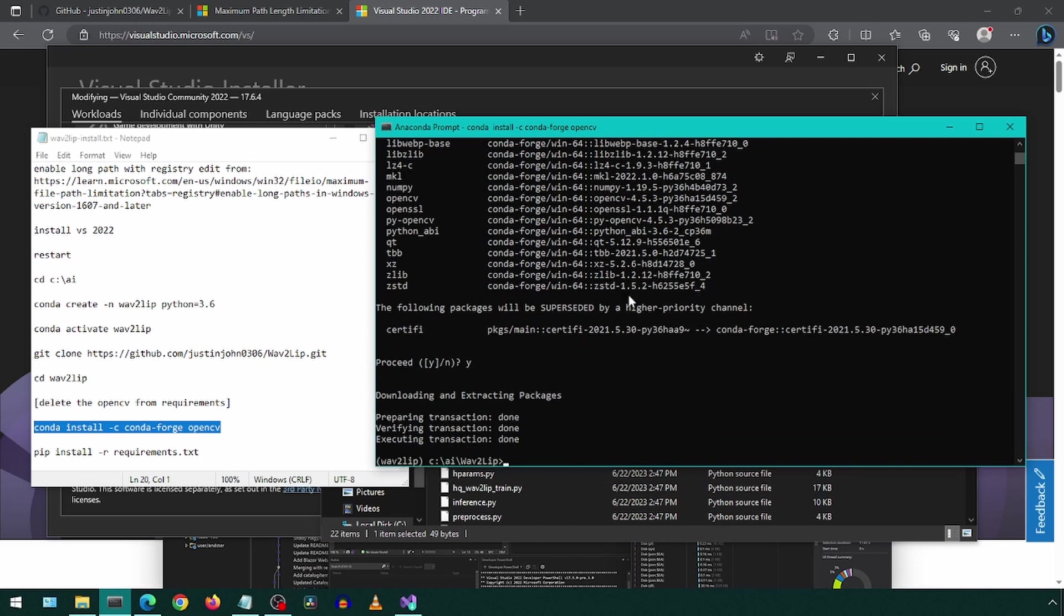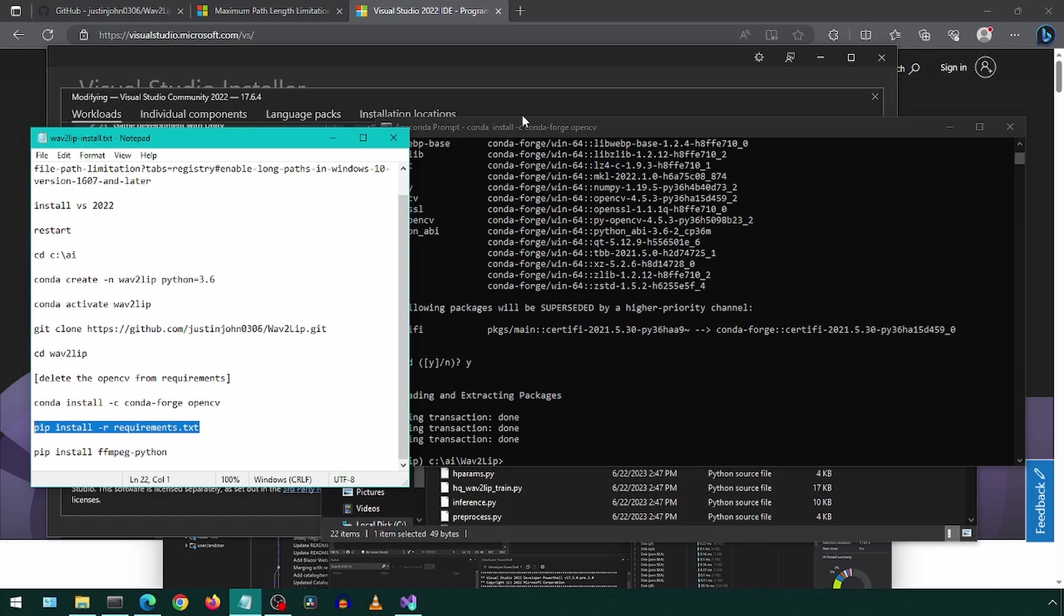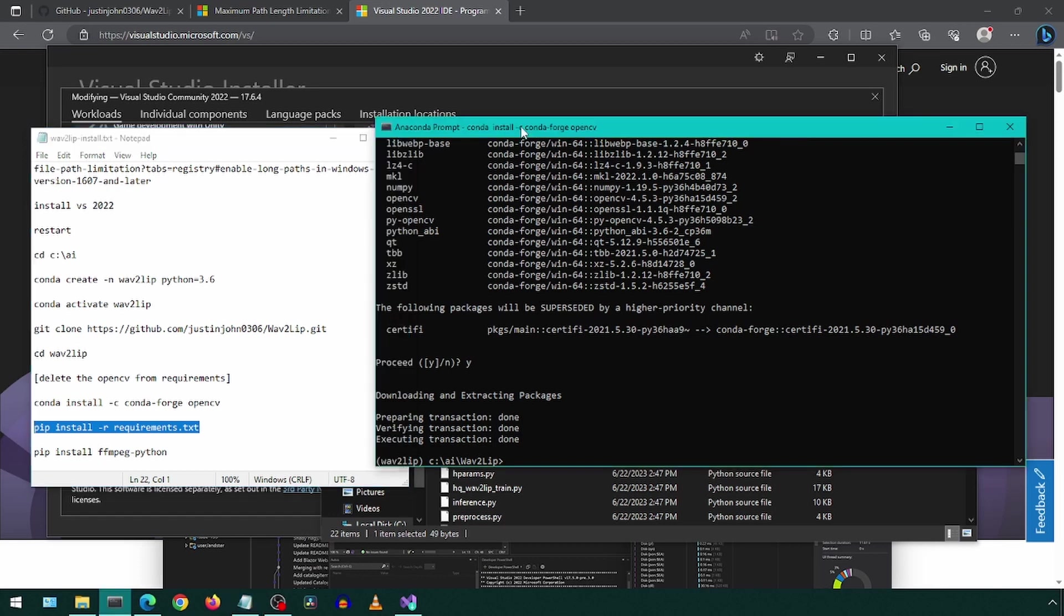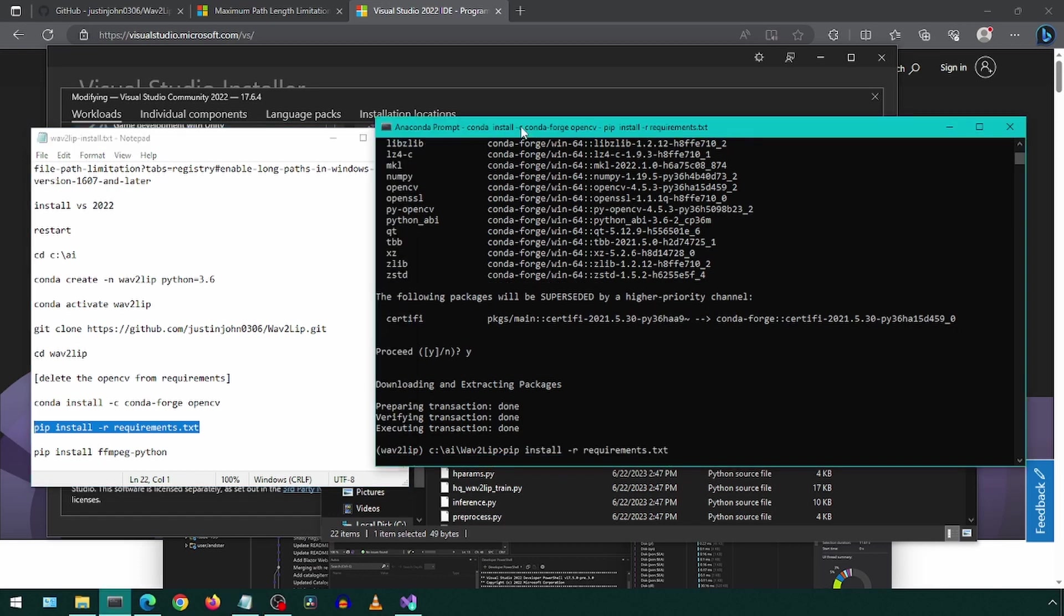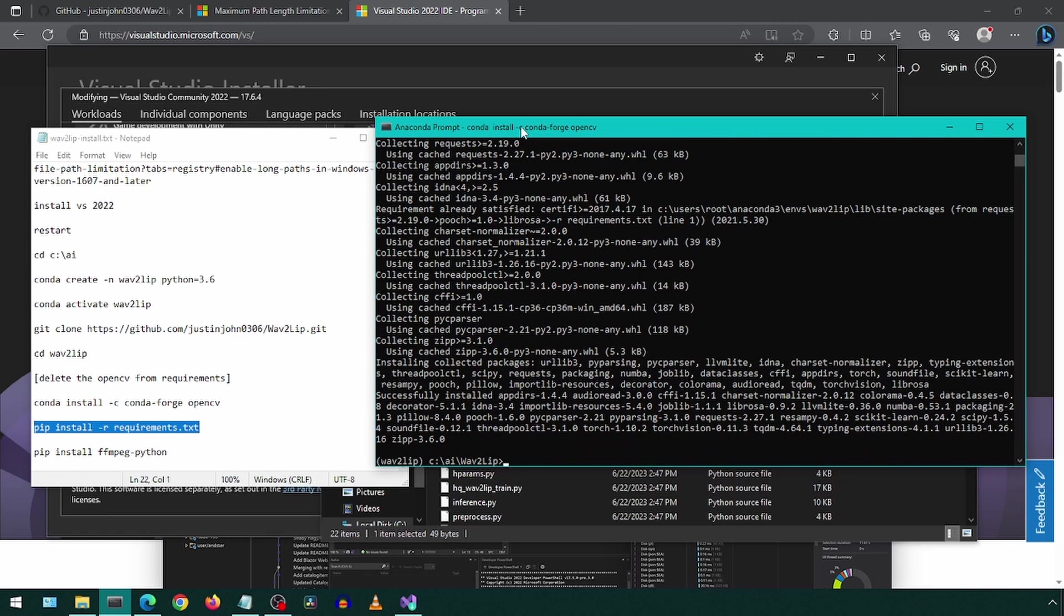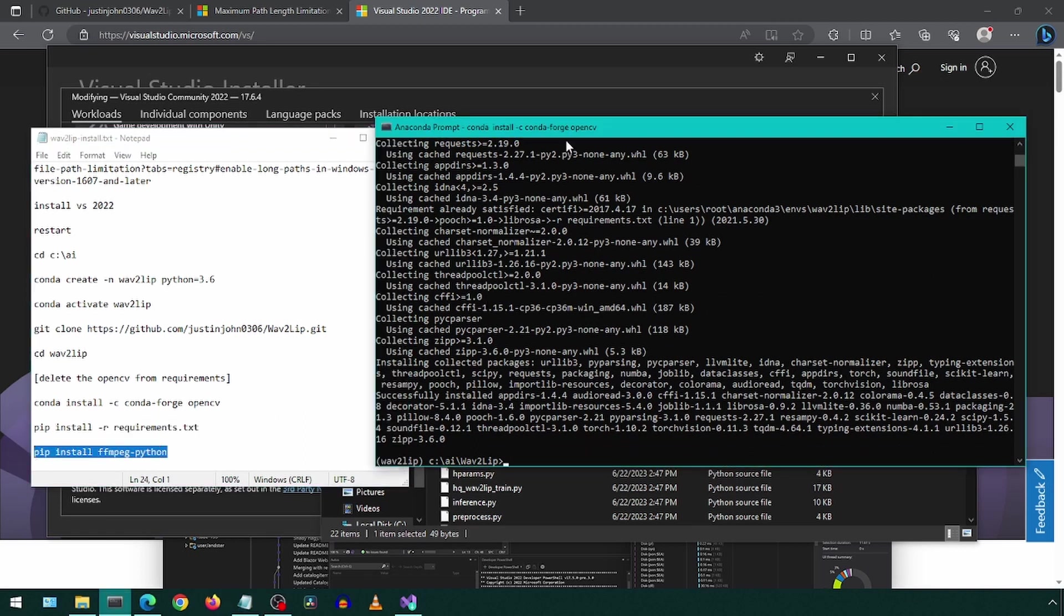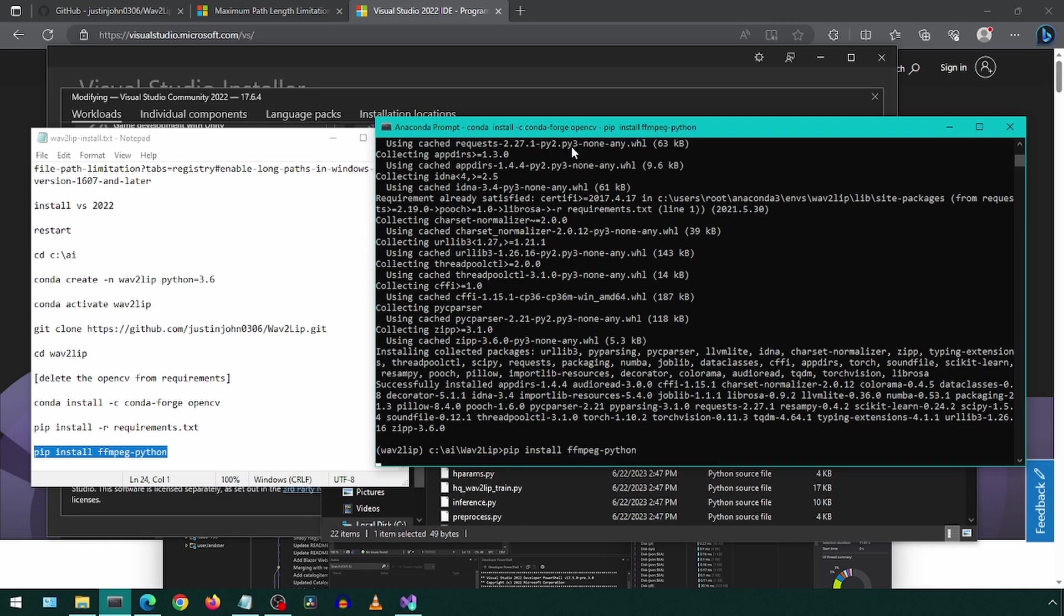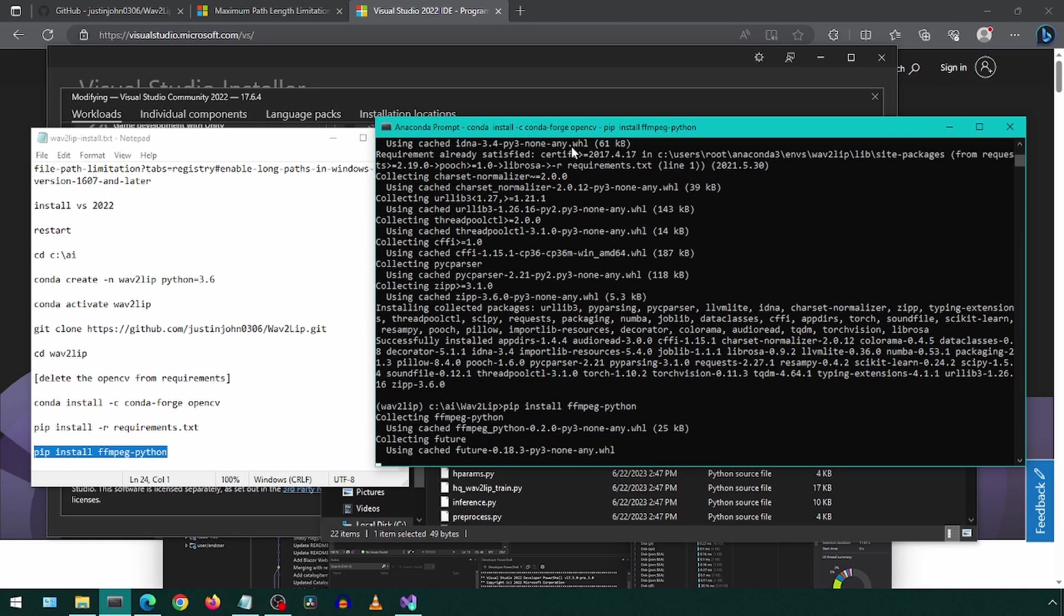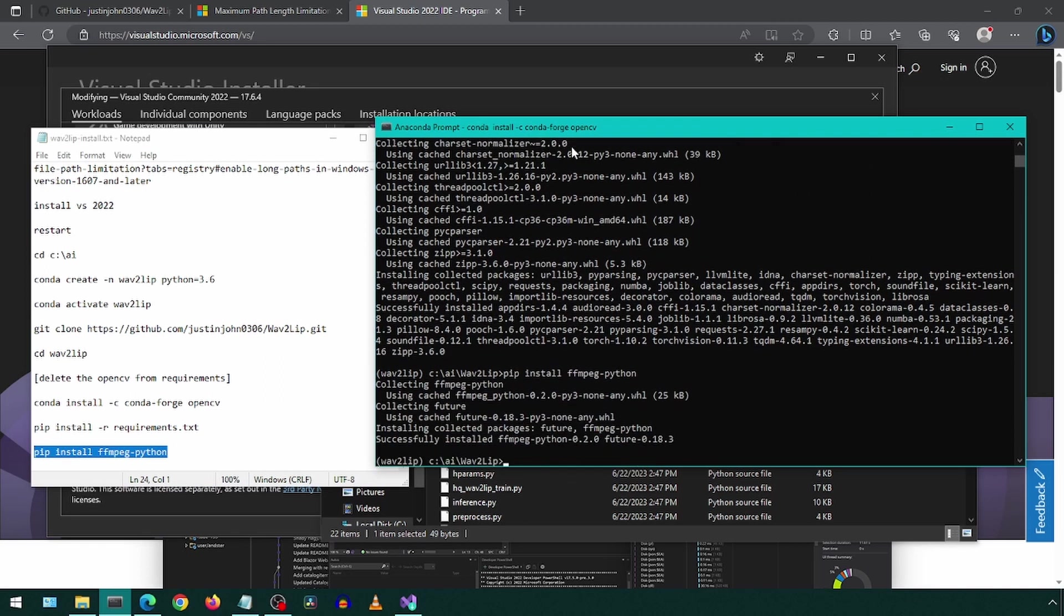Once that is finally finished, we will install the rest of the requirements from that text file. Finally, we will install FFmpeg. Now the install is complete.